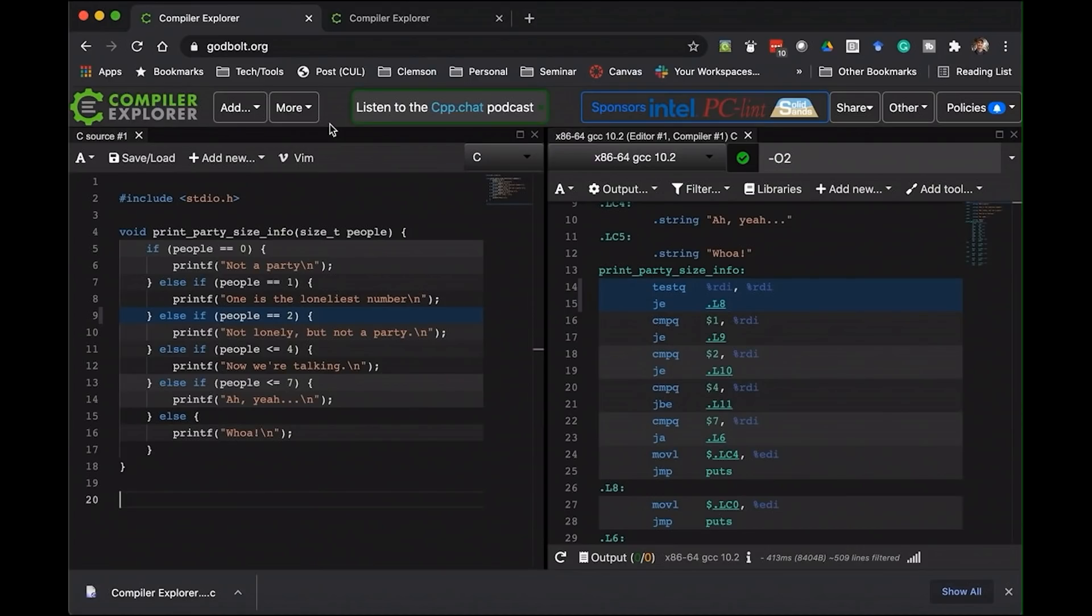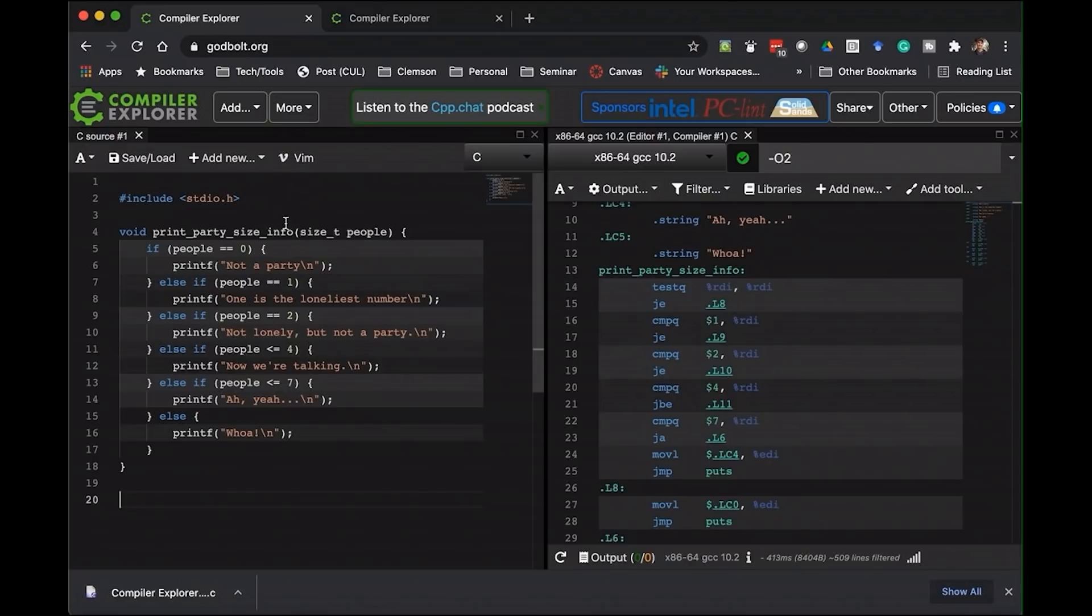And just to show you the improvement from another angle, I want to jump over to the compiler explorer on godbolt.org. It's a great tool, by the way, if you're interested in seeing what your compiler is producing or you want to compare different compilers and what they produce.